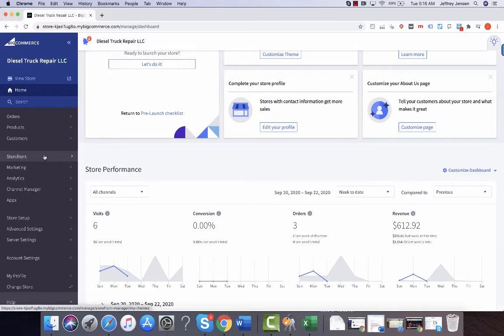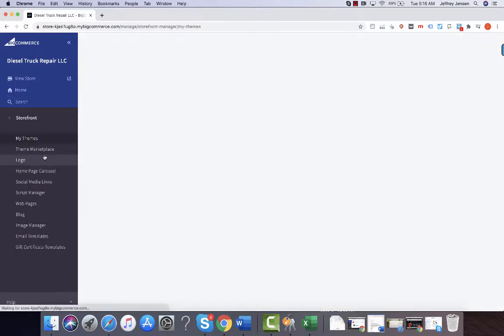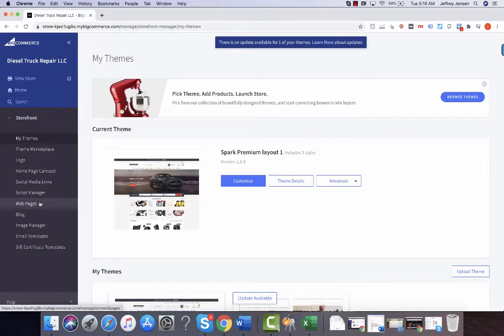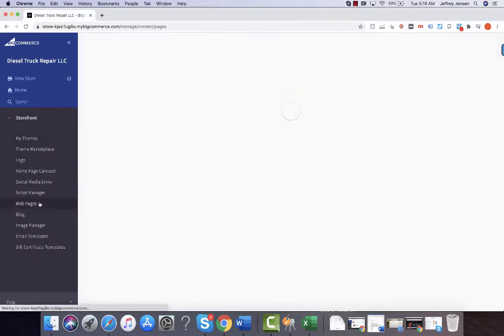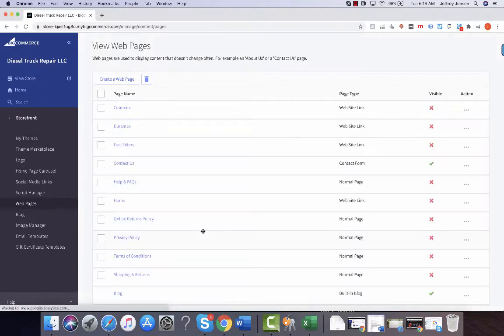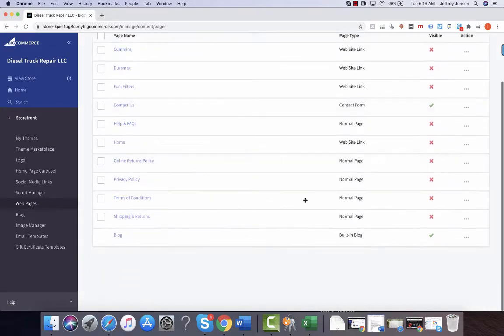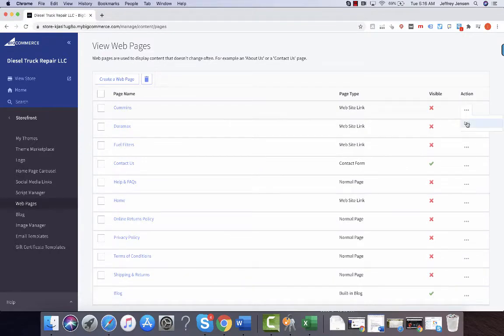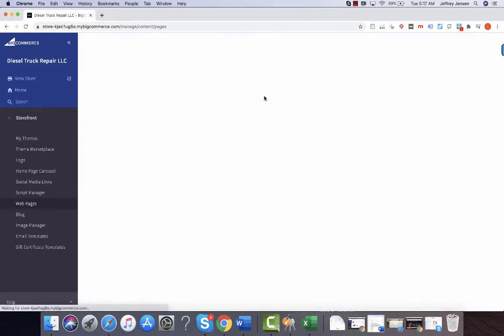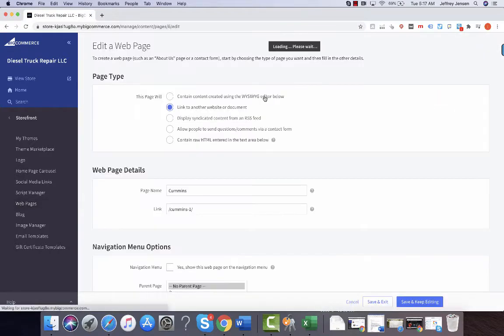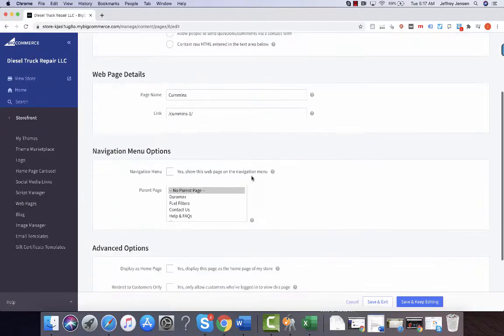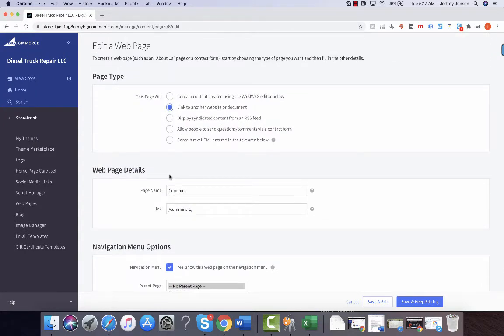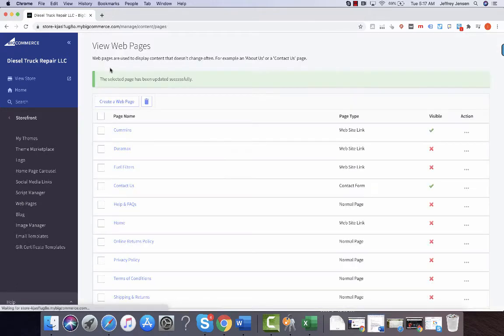Good morning Mike. You're going to go to your storefront under web pages. Whichever pages you want to be live, you go under edit and select that you want this navigation page to show up on the home page, then hit save and exit. As you'll see from this...